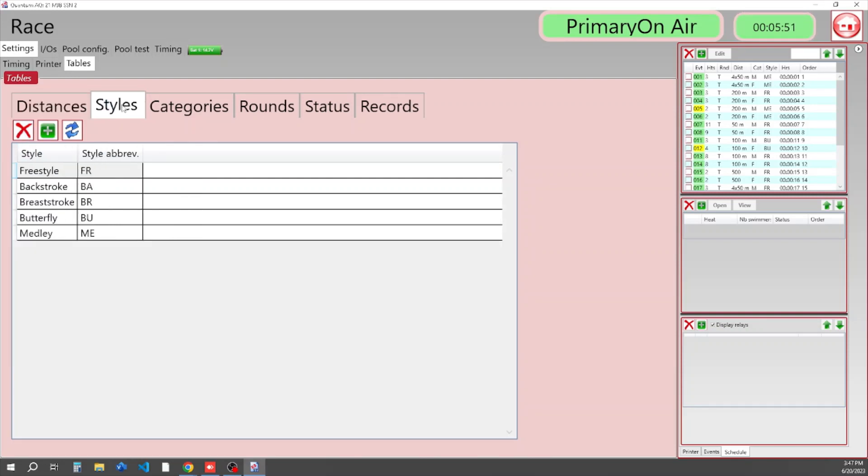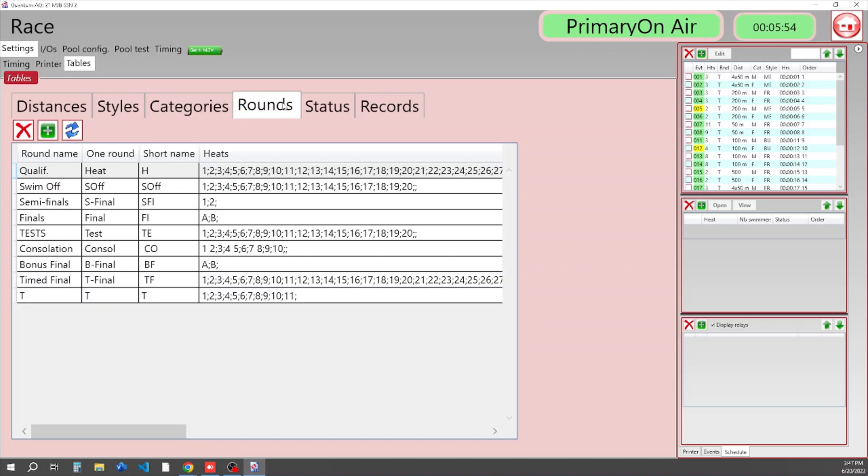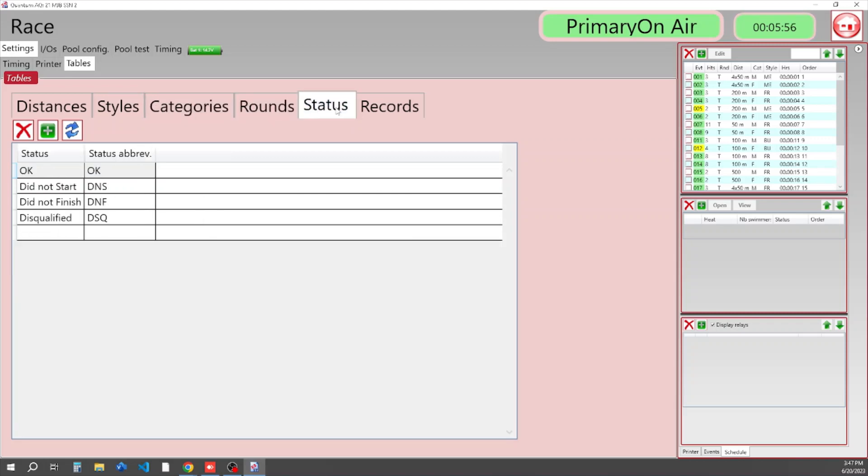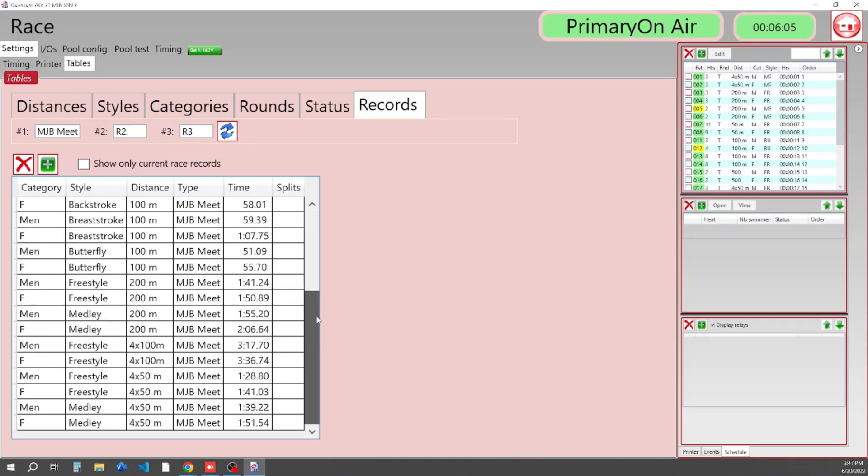And then Styles, Categories, Rounds, Statuses, and Records. You will only see records here if you have imported data into your Quantum database.